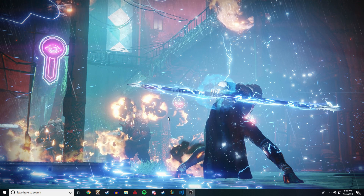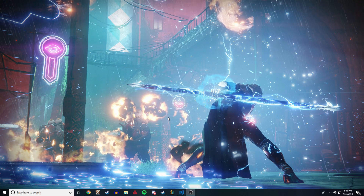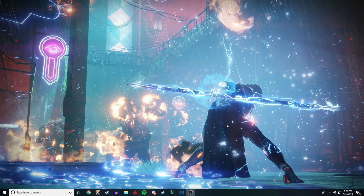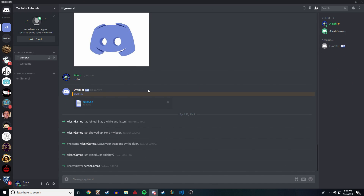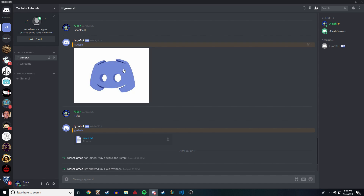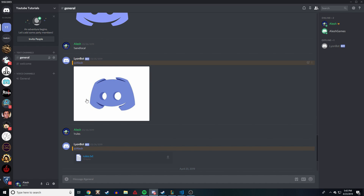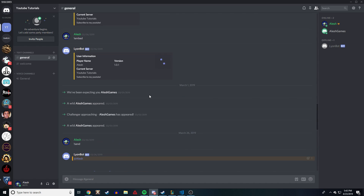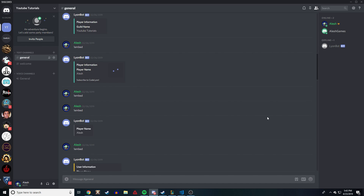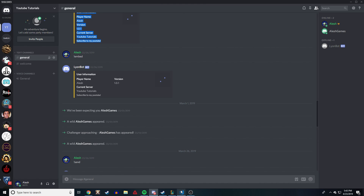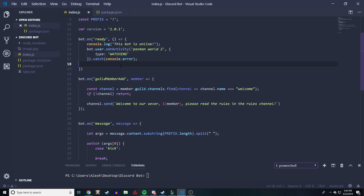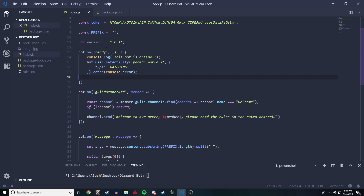Welcome back to another Discord.js video. In this video I want to go over how to implement a kick and ban command to your Discord bot. In the last couple videos we went over things like sending attachments, sending pictures from the web, and cool stuff like embeds. This is a YouTube channel where I teach you how to code a Discord bot using Discord.js — that's JavaScript with Node.js, a framework to connect to the Discord API.